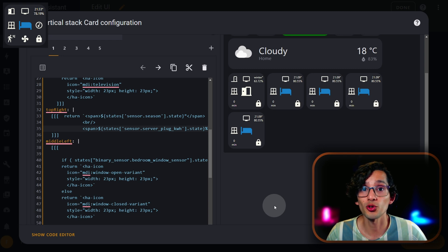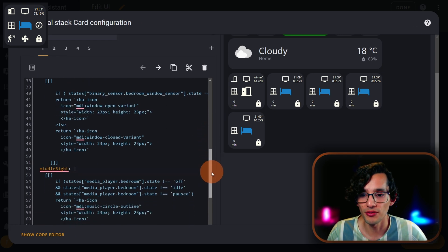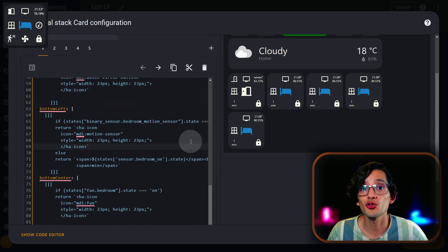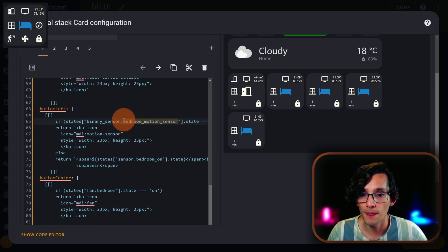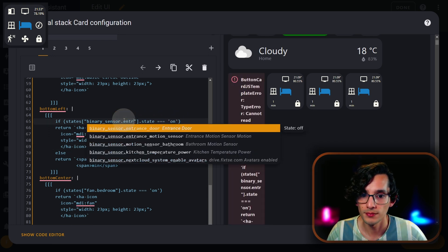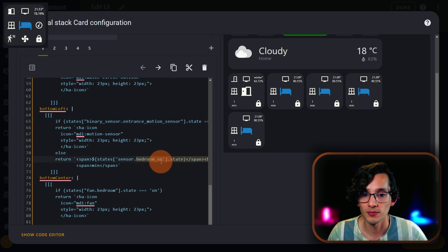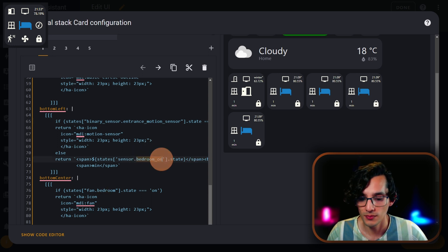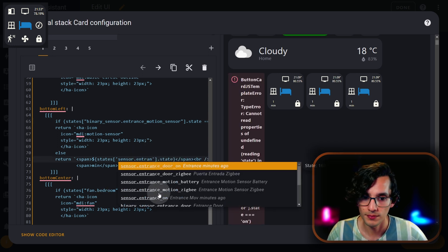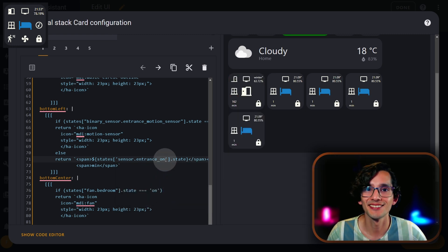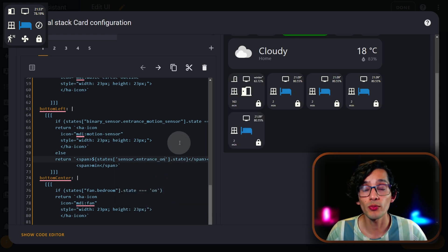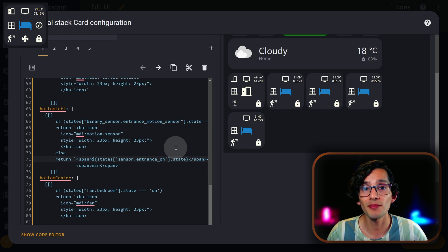After it's finished, go back to your dashboard and look for what we left. Here you just need to update your motion sensor and the sensor that we just created. If it detects movement, it will show you a motion icon. And if not, it will show you the time since the last movement was detected.